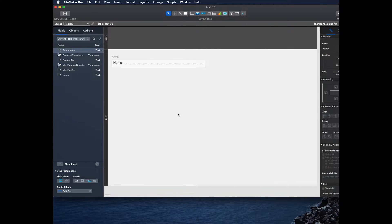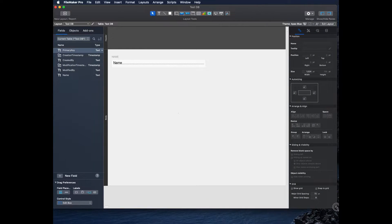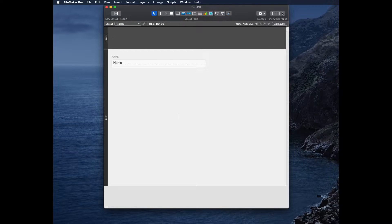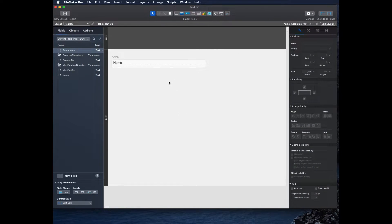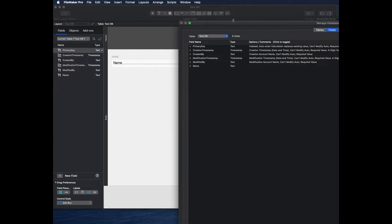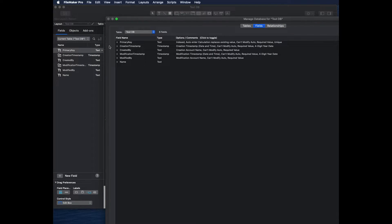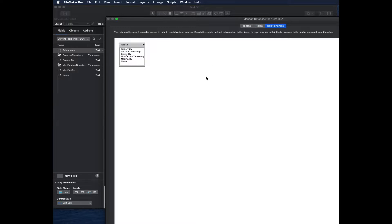Once we click Done and click Continue, at this point we can no longer get to that other interface — we're just in regular FileMaker tools to edit a database. We get this tool for Show and Hide the Panes. If we go to Manage Database, we can see the table that was created with the standard fields plus the one we made. The graph just has the one table.